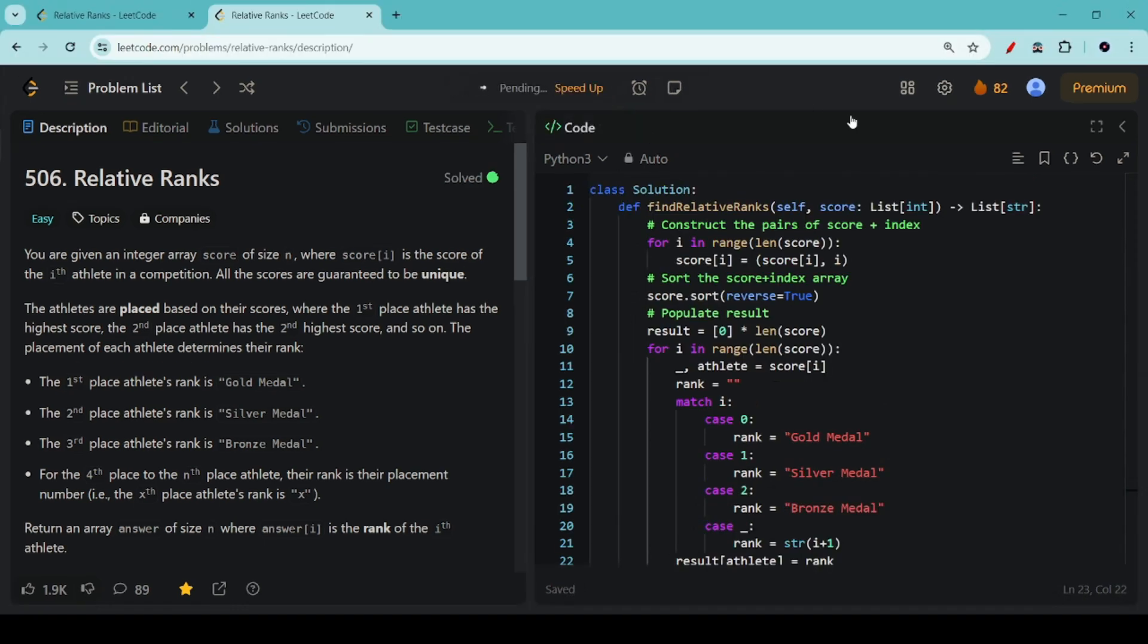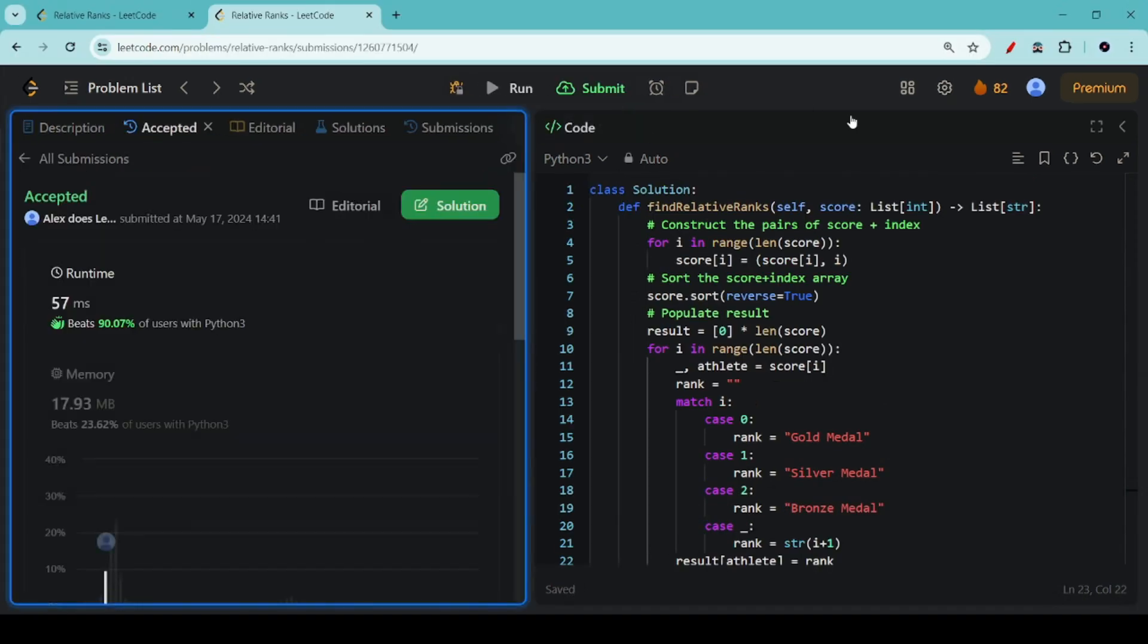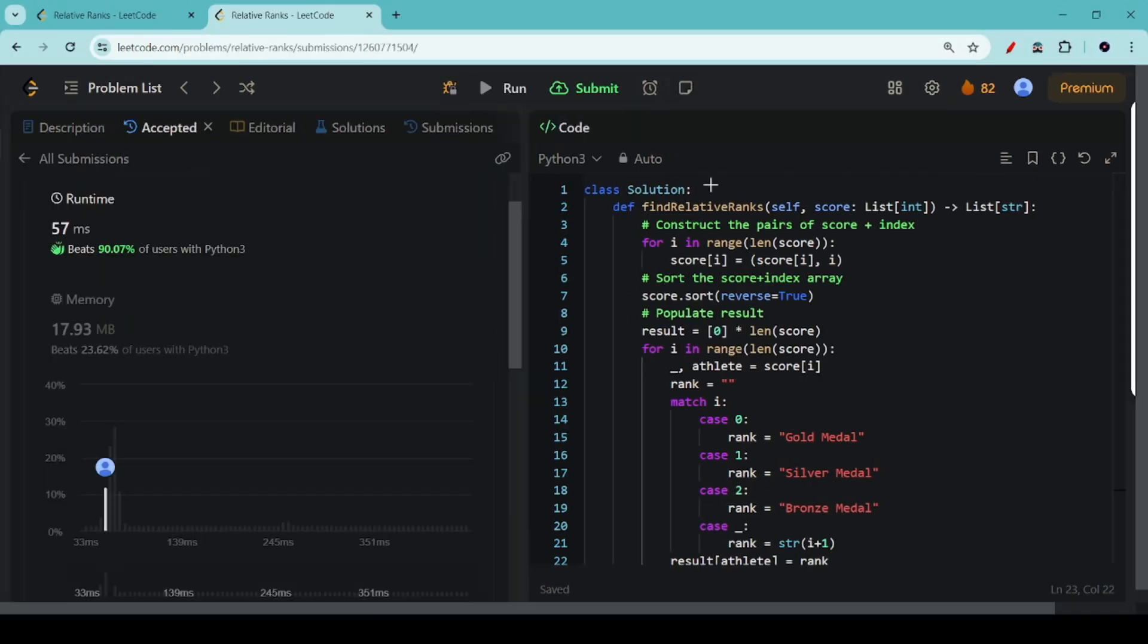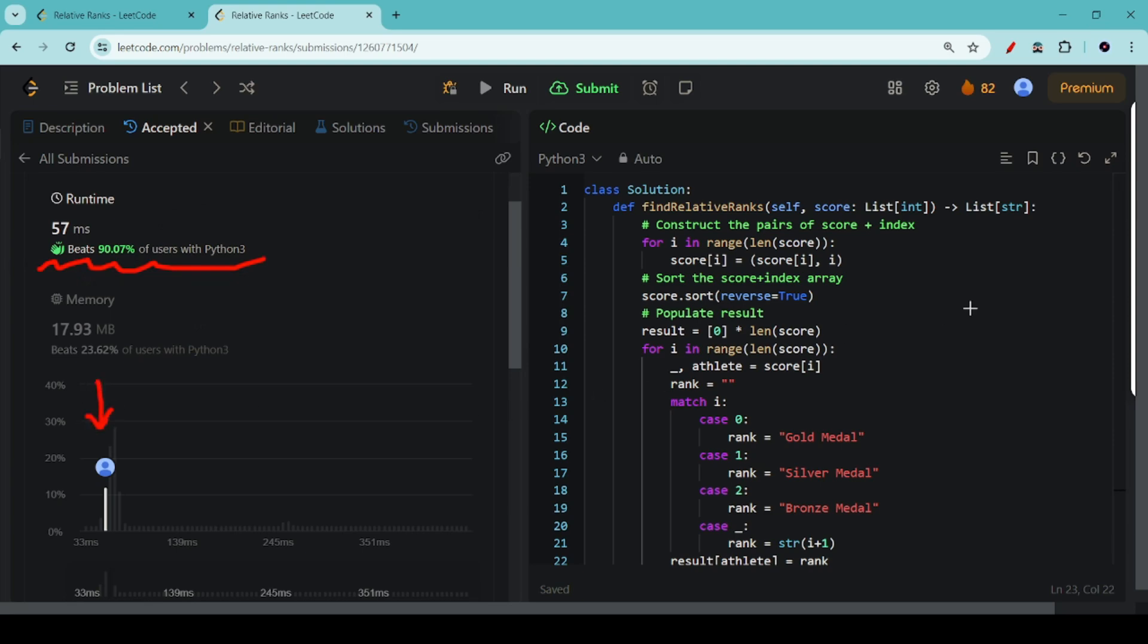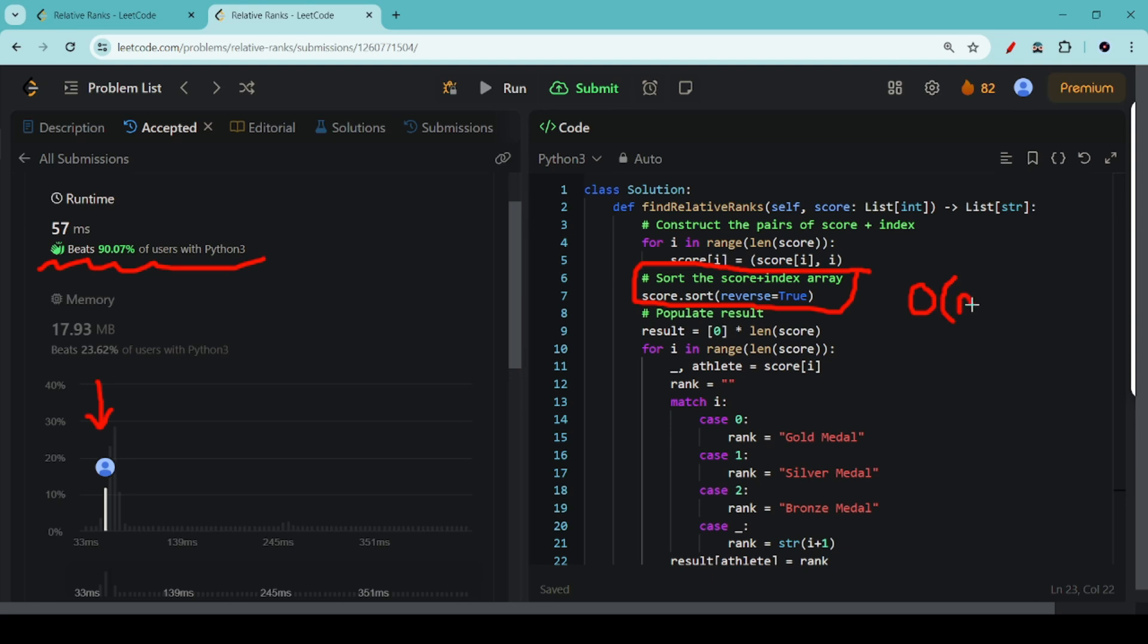Now let's submit our program. You can see that this time around, our program beats 90% of all users. We're all the way up here in front. Because instead of using nested loops, the slowest thing that we have here is our sort function, which is O n log n instead of n squared.